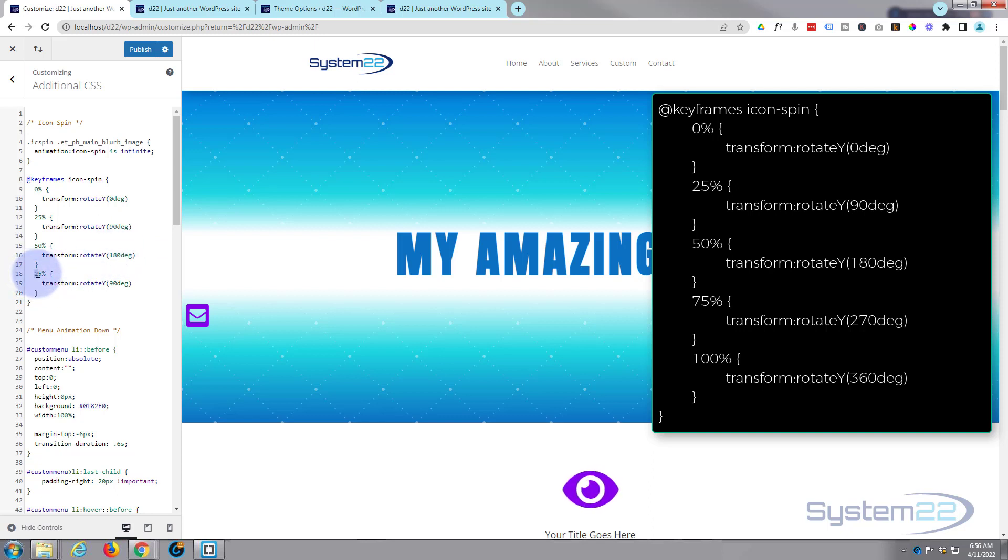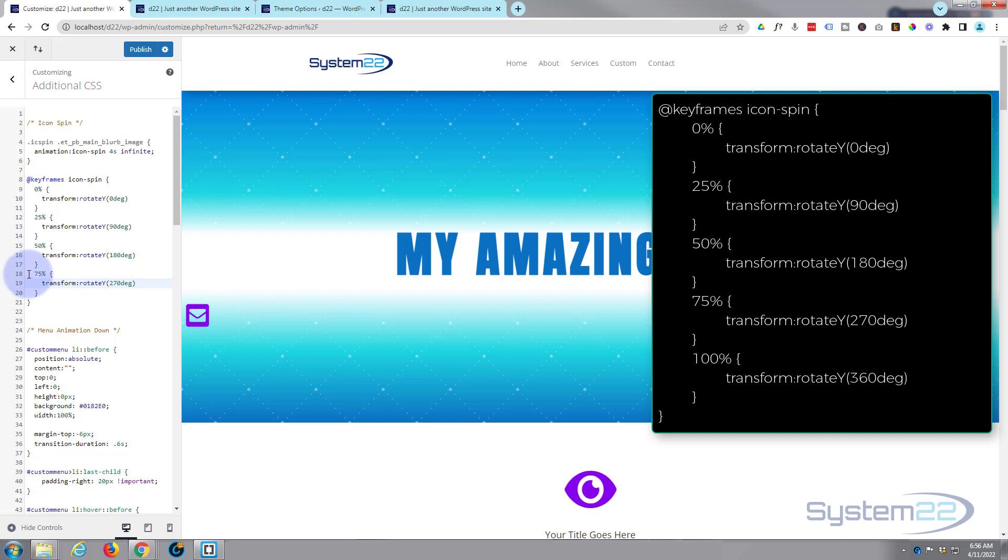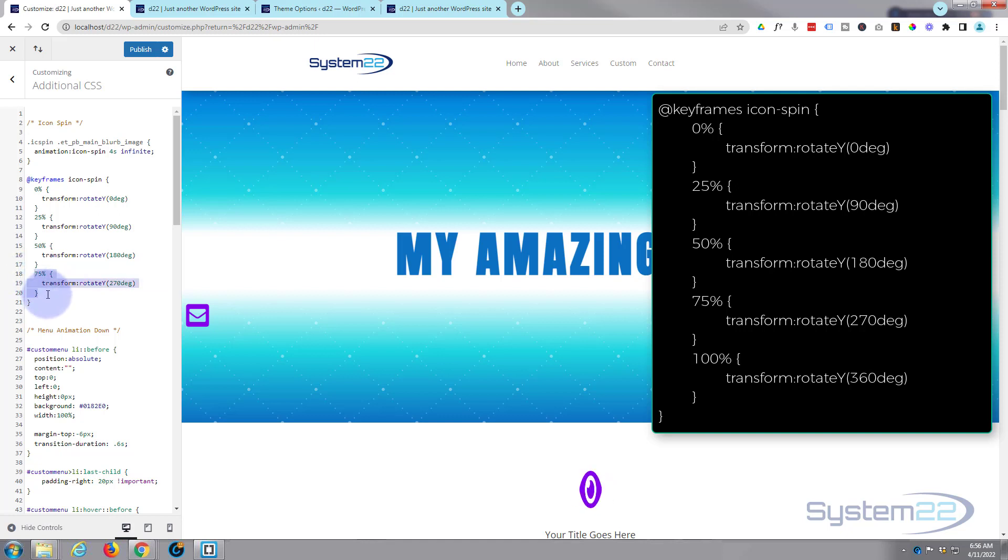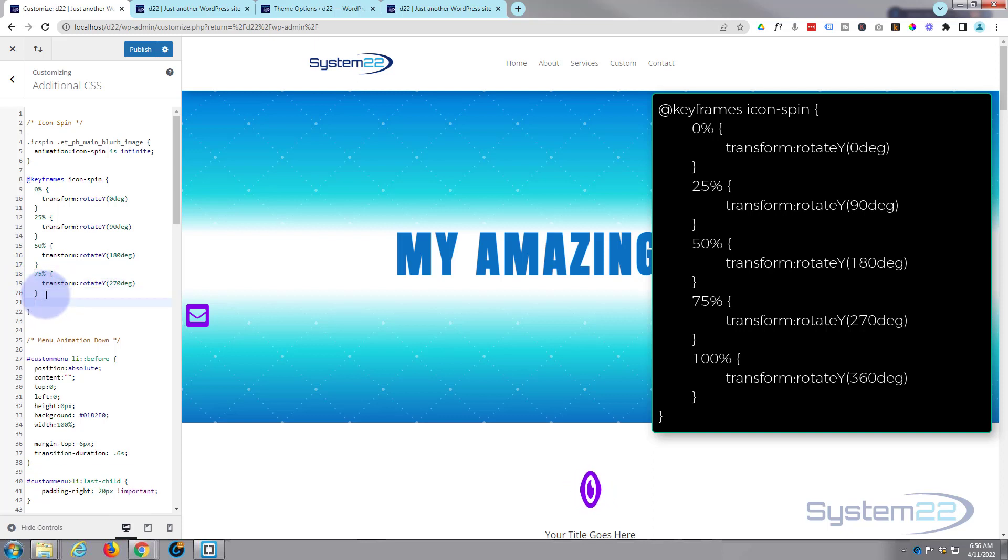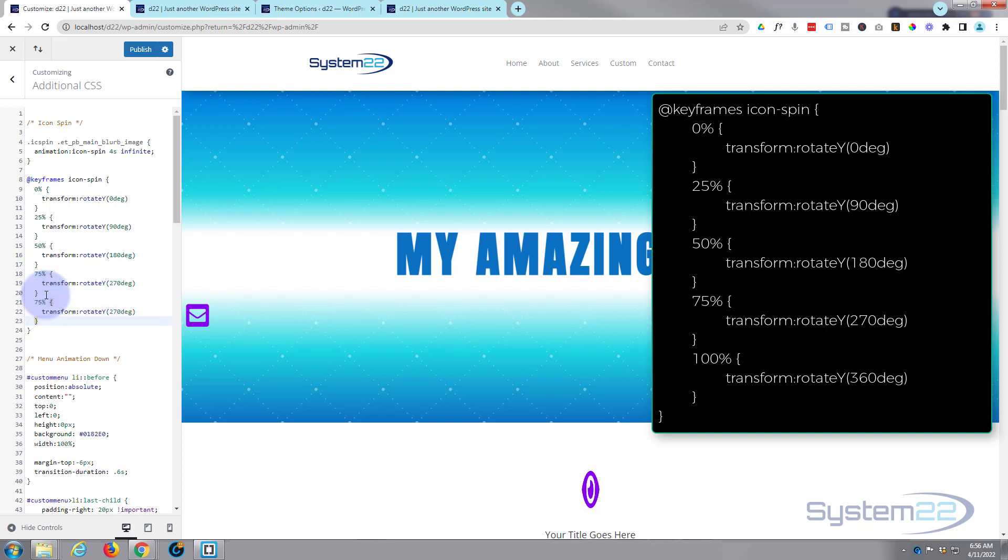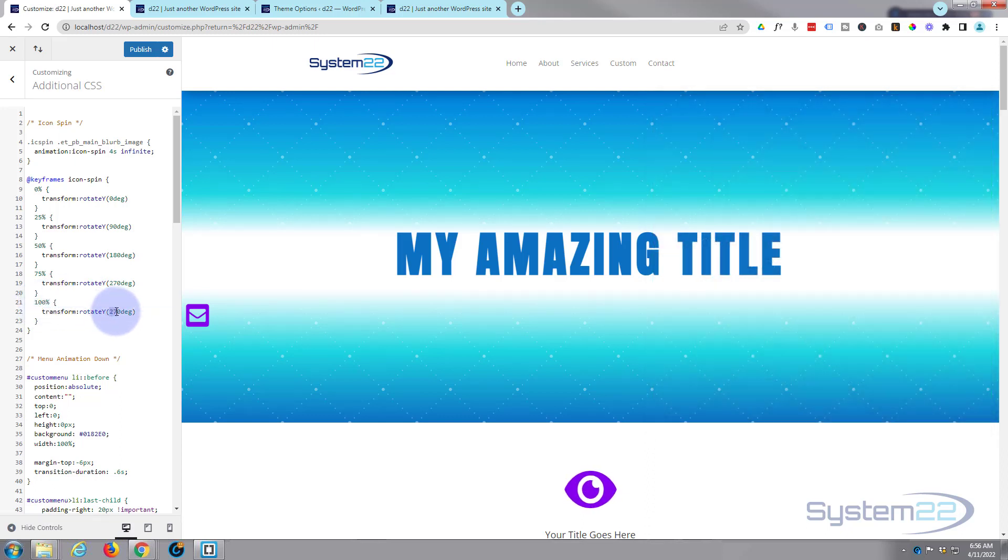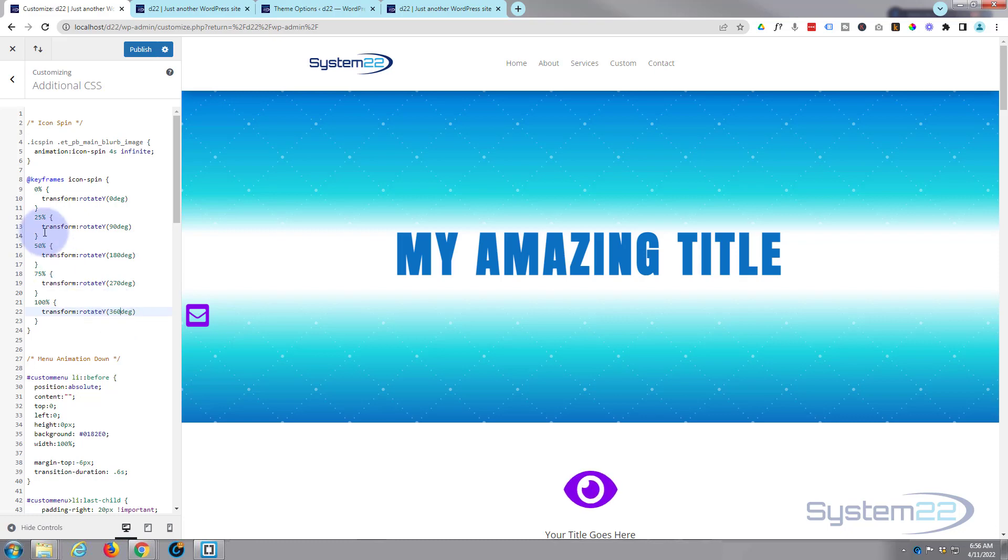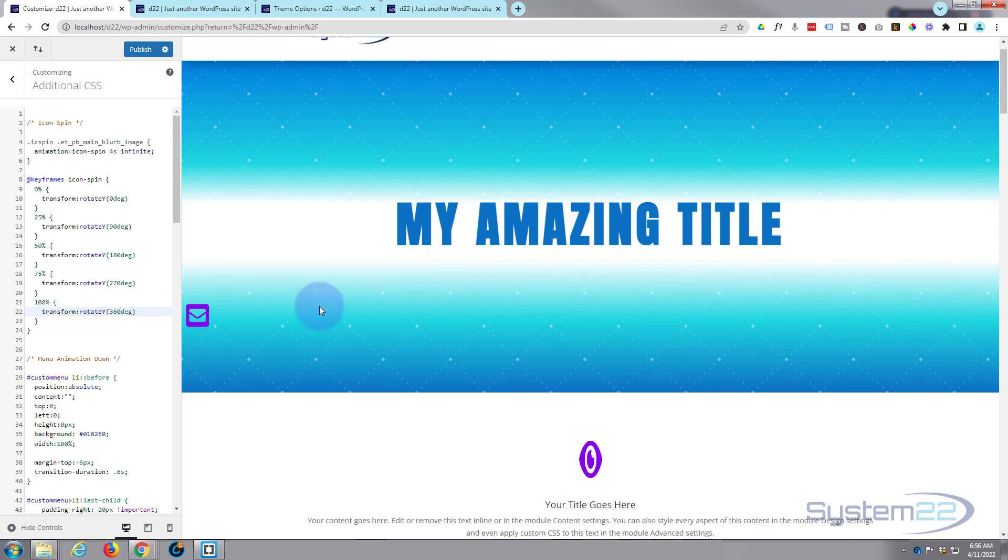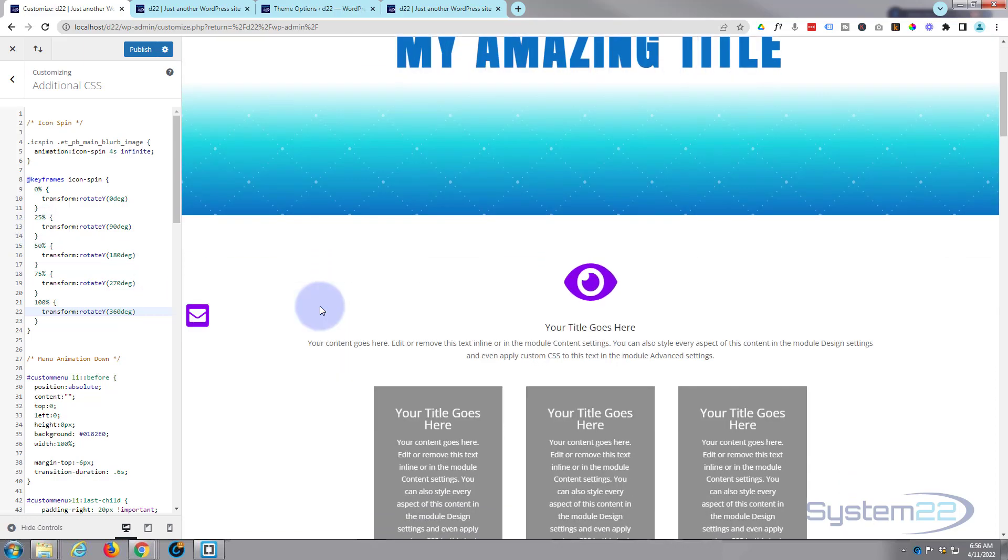And 75% is going to be 270. Now it's actually spinning all the way around there and it's flipping a bit at the end there because it's got to catch up. Let's do the 100% at 360. I'm just copying that again. Do 100%, we'll do this at 360 degrees. And there we go, it's spinning around.